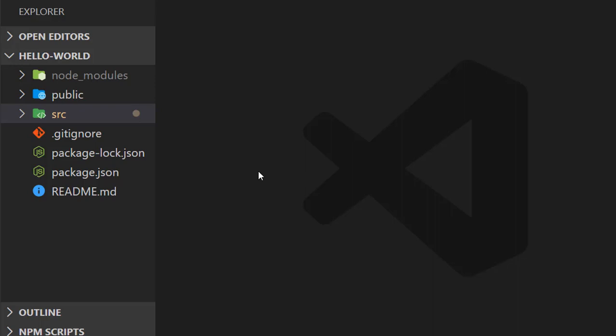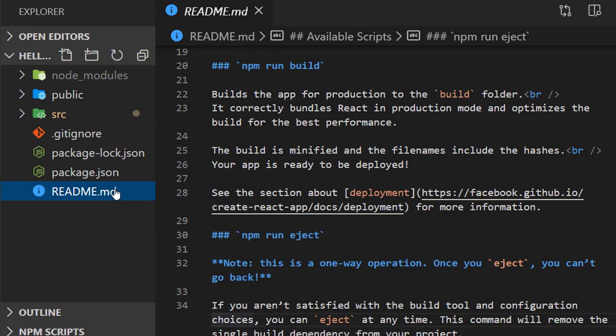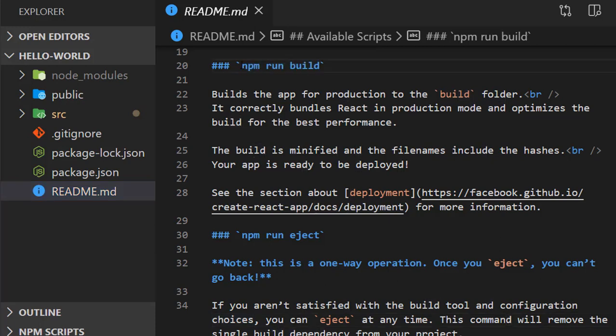In this video, we will understand the directory structure of our React application. We have README.md, which contains useful instructions such as commands for running the app, building for deployment, and other useful information.